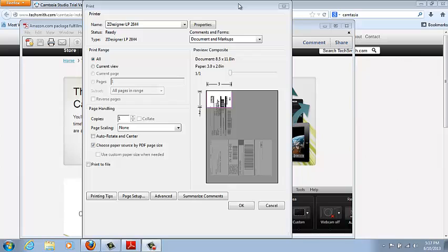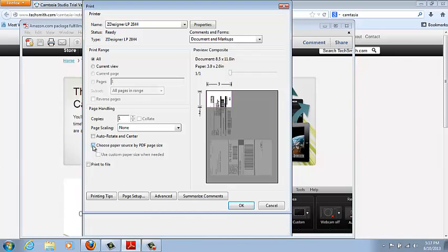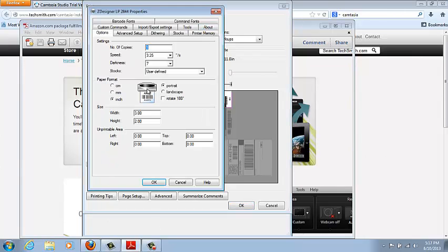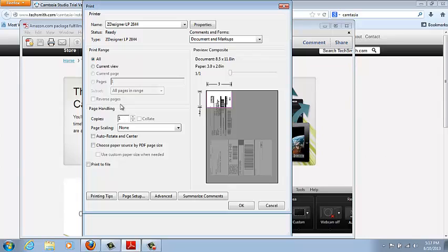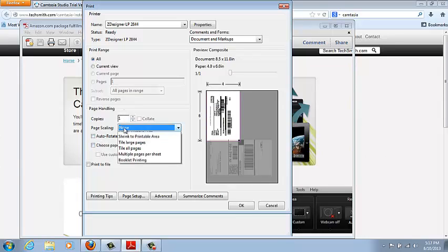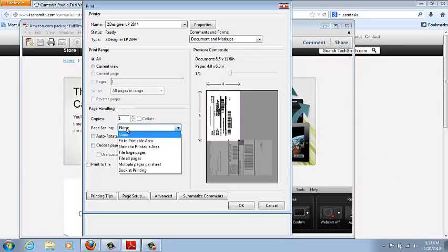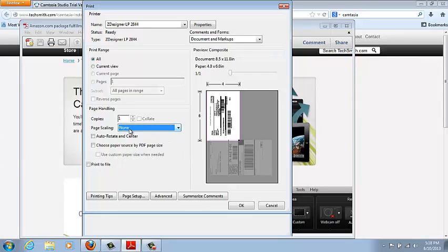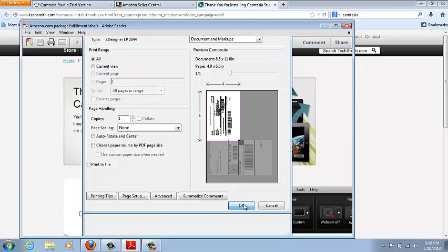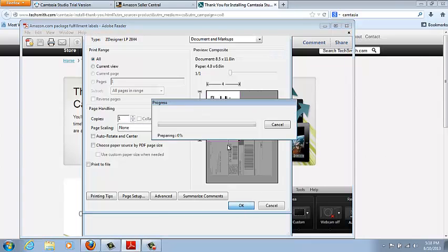This is the print screen that initially pops up. First thing we're going to do here is make sure we remove the choose paper source PDF page size. Second thing we want to do is go to properties, change the width to 4 inches, you should be using 4 by 6 labels here, height to 6 inches. Then just hit OK there. You do not want to hit any page scaling, no print to size or any of that right here, we're just going to leave it on none and then you hit OK.